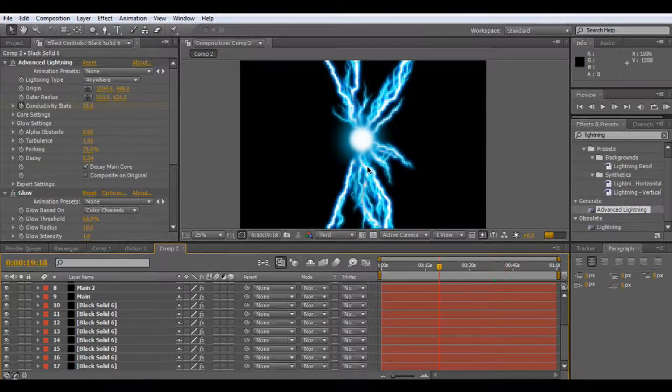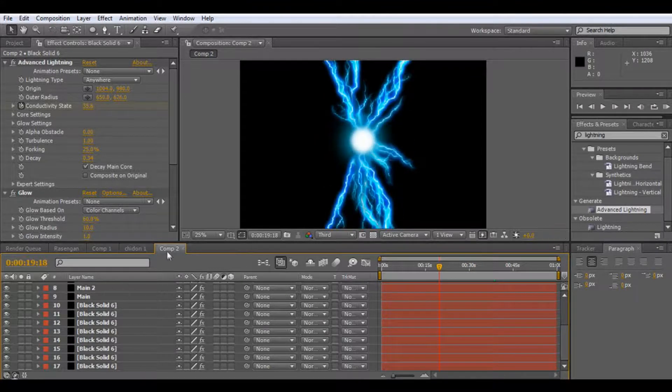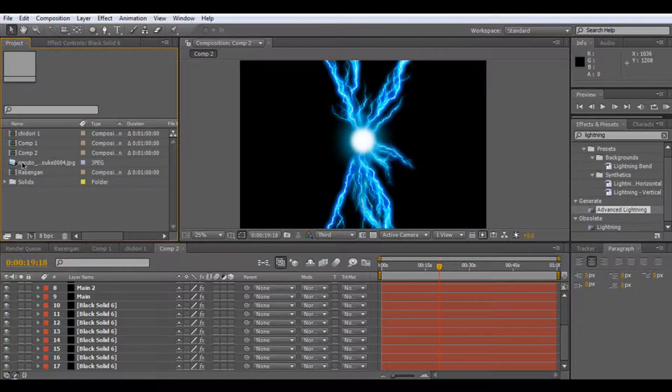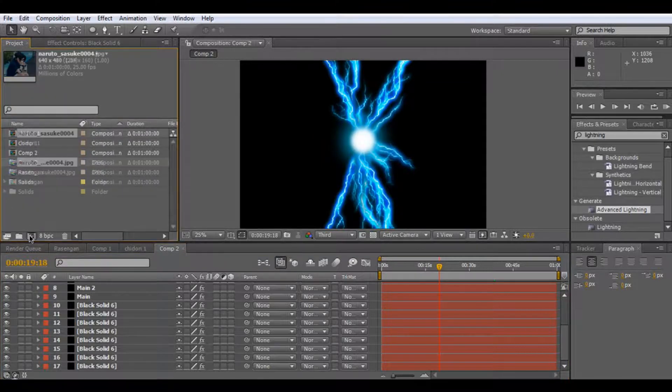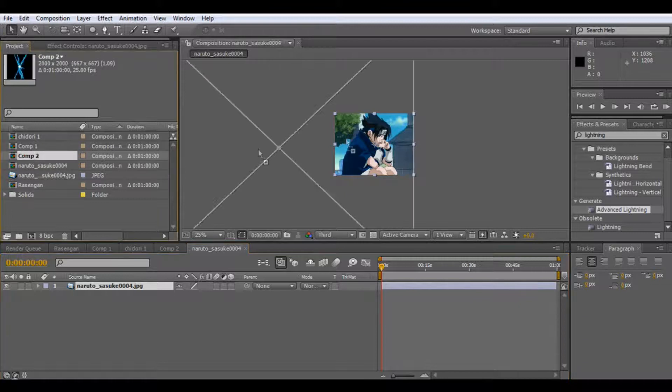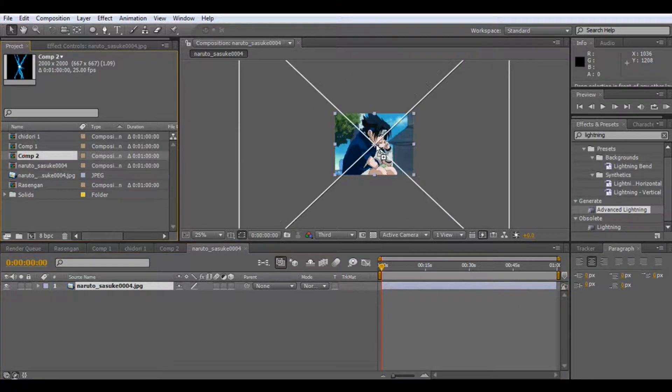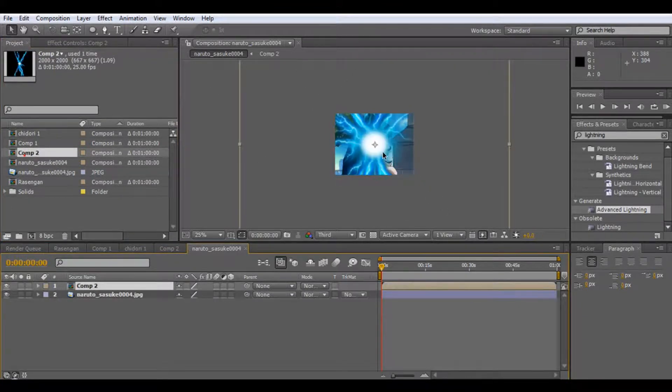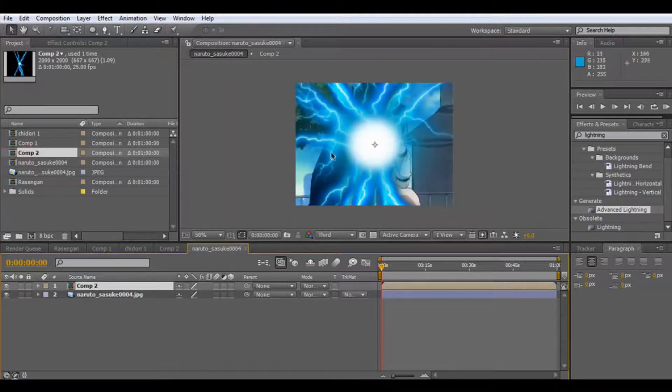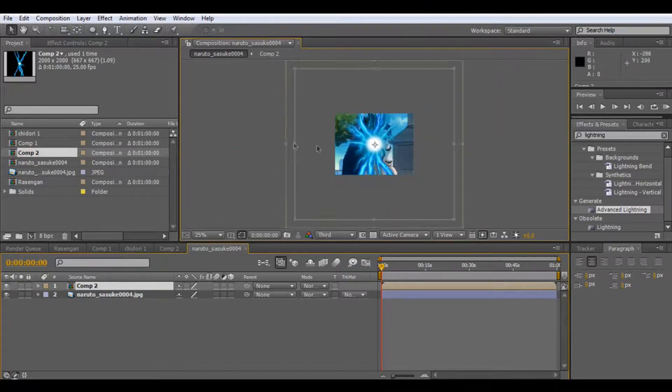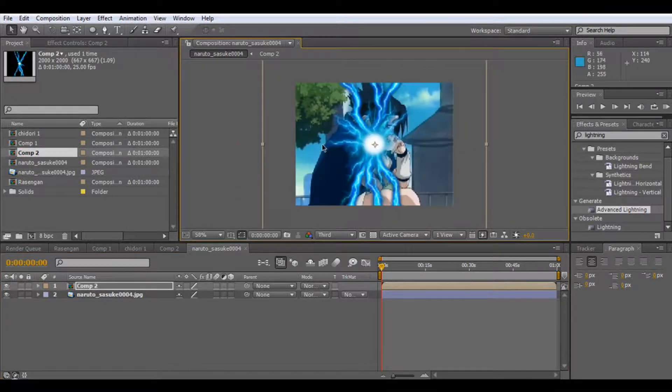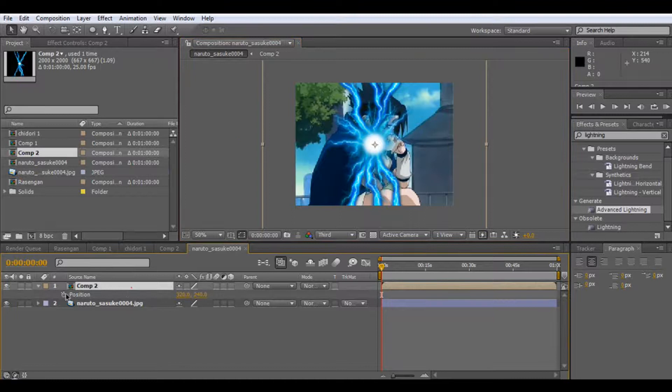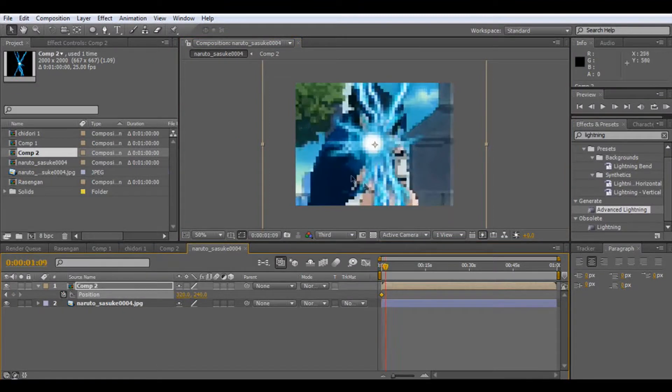Now, if you're going to put this into a video, you might want to drag your video in here, make a new comp, then all you've got to do is drag your chidori on top. And then all you've got to do is scale it down, and then you go in position, and just follow your hand.